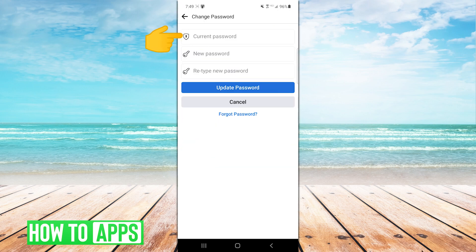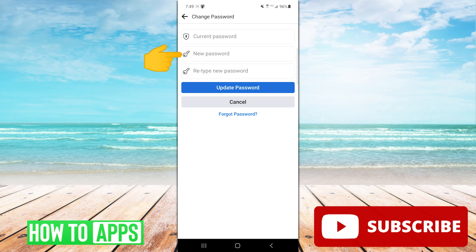You'll need to enter your current password in the top line, the password you want to change it to in the second line, and then the same password again to confirm.